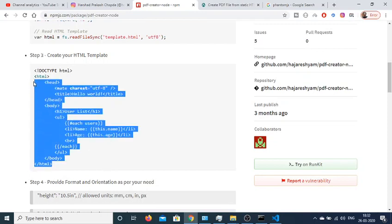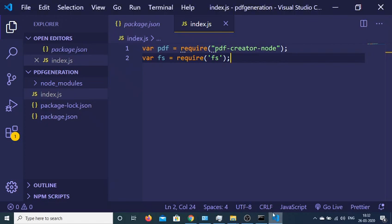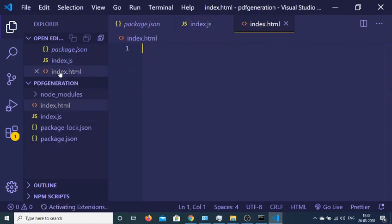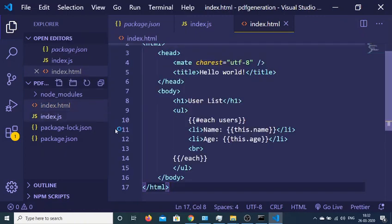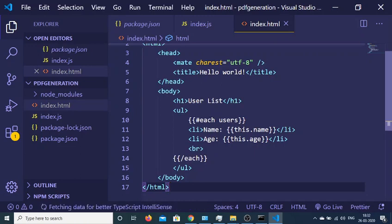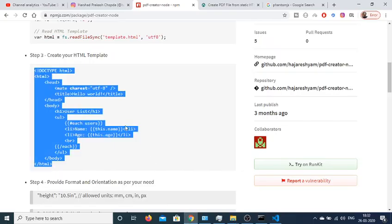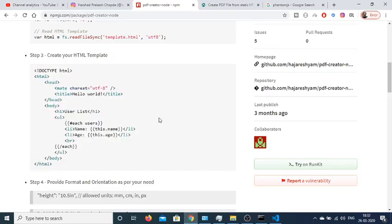So just copy this and inside this directory we will create index.html file. Copy this. So here you will see that these double braces are used for dynamic inserting of data. So here we will be passing this data inside this HTML document.